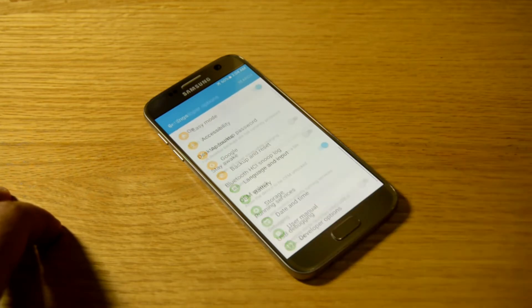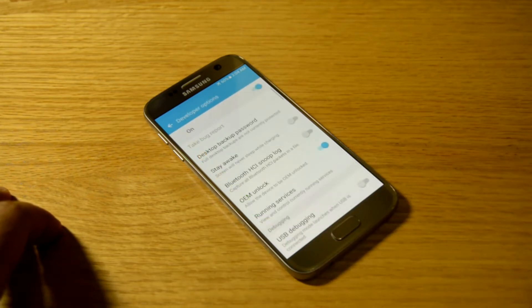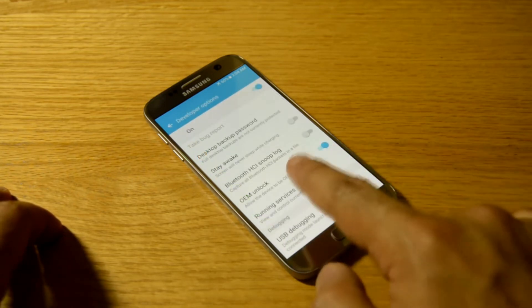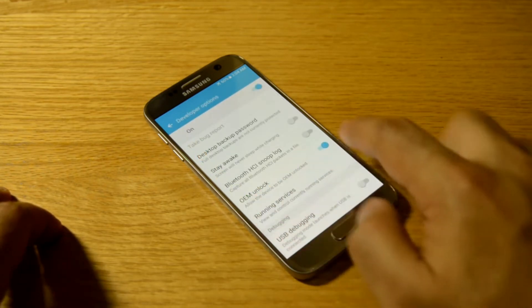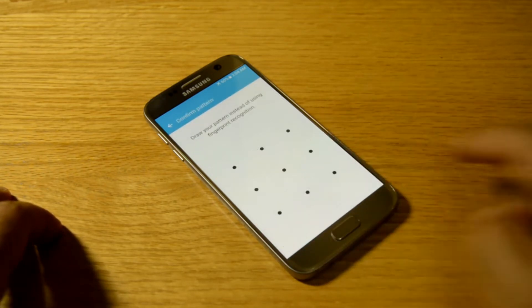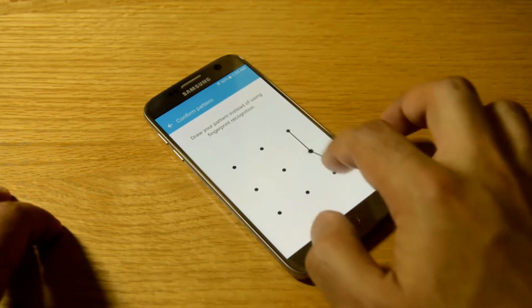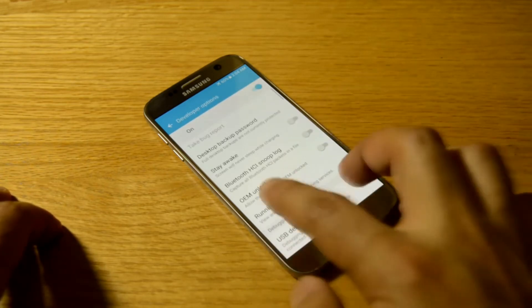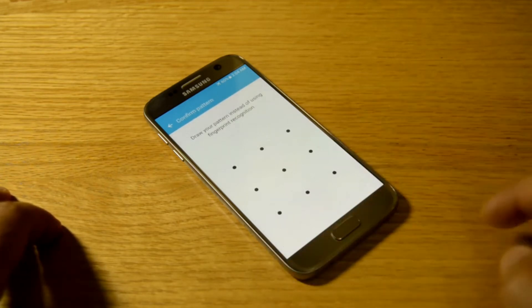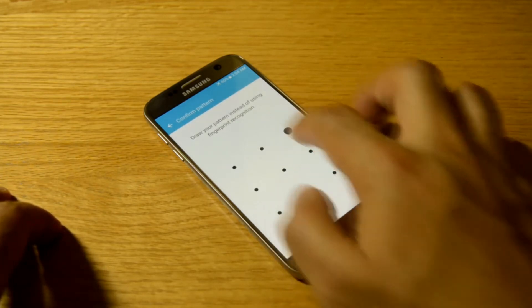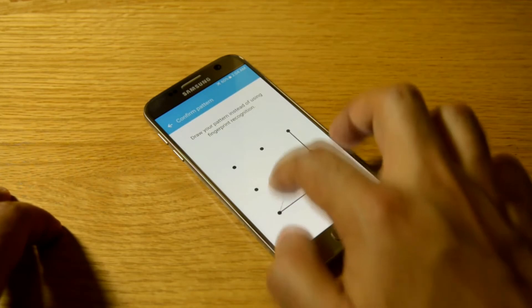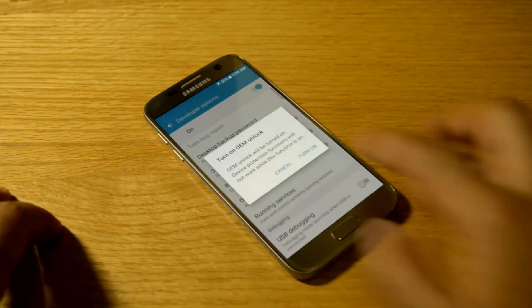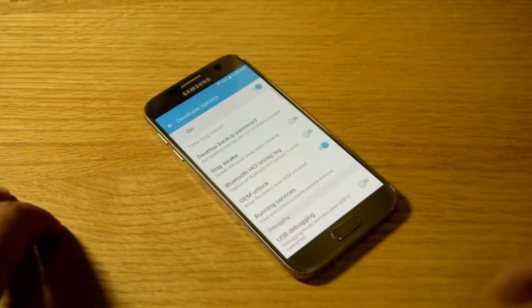As soon as you enable, go back a step and you will see developer options. Turn off your device, then unlock that OEM unlock. Just unlock that thing. It's really important.